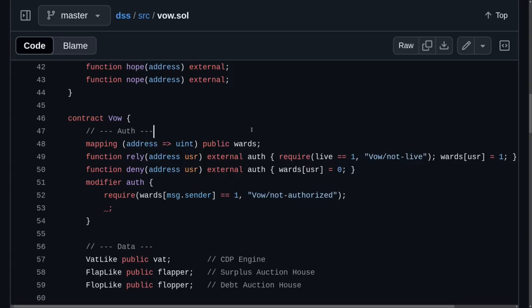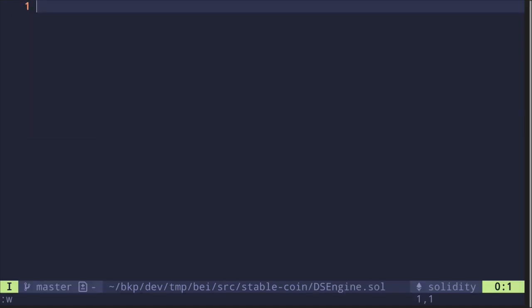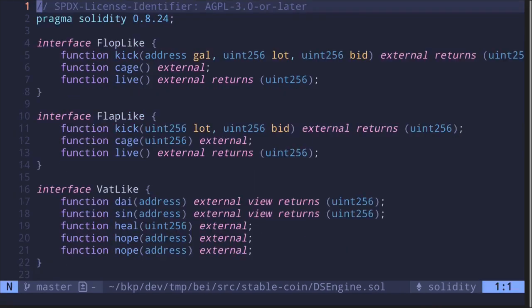The Vow contract is responsible for starting the debt auction and the surplus auction. In this video we will rewrite this contract. I'll start by copying this contract inside my terminal, creating a new file called 'des engine dot sol' — DES standing for Debt Surplus — so this will be the Debt Surplus Engine. Then I'll open the file and paste the code.